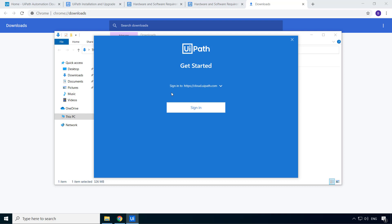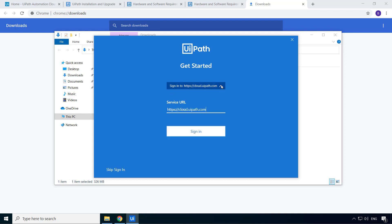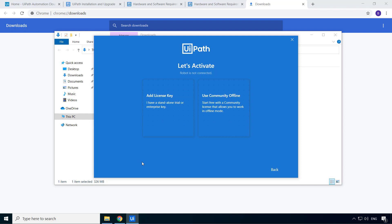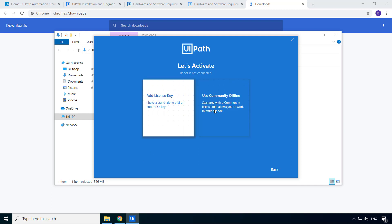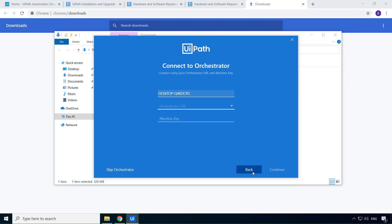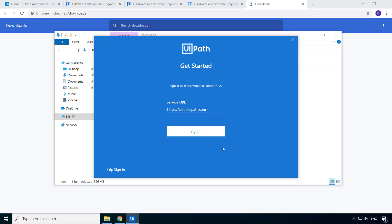And here it will ask you to sign in. You can sign in now or if you actually click the drop down, you can choose to skip the sign in process. But then you need to manually enter the orchestrator URL and machine key to license the Studio, or add the license key manually. But for now, I'll go ahead and click sign in.